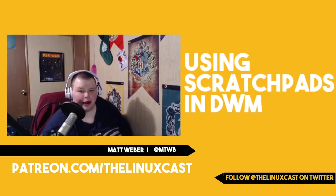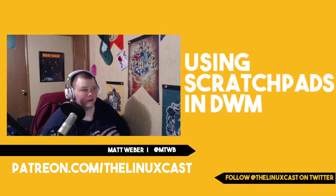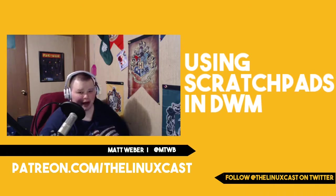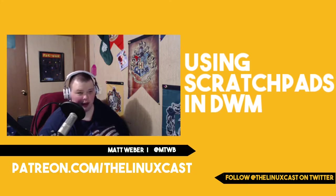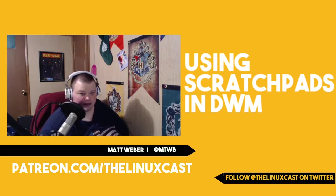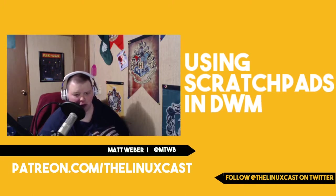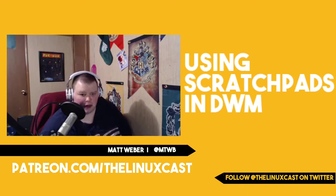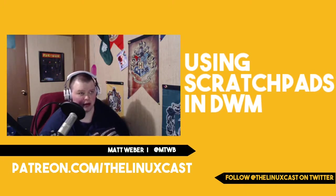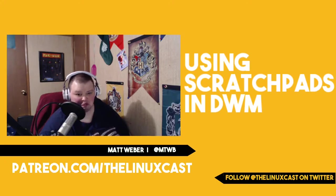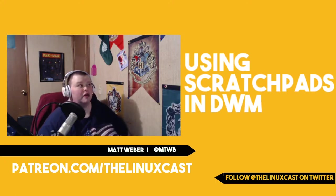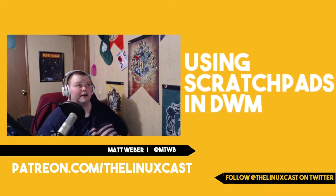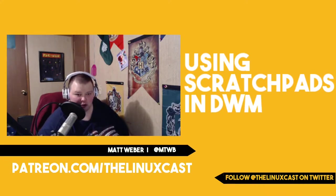When I first saw the term, I didn't know what the hell it was. I'd been using i3 for months and months, almost a year, and I had no idea what a scratchpad was. I never used one in i3. It just wasn't something I came across.